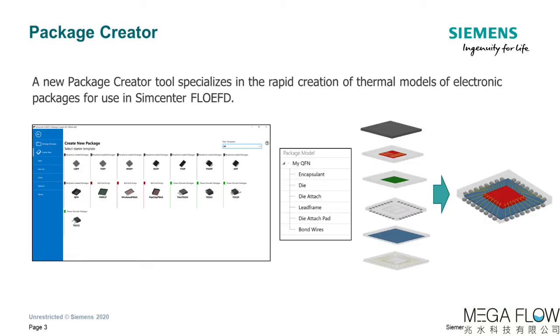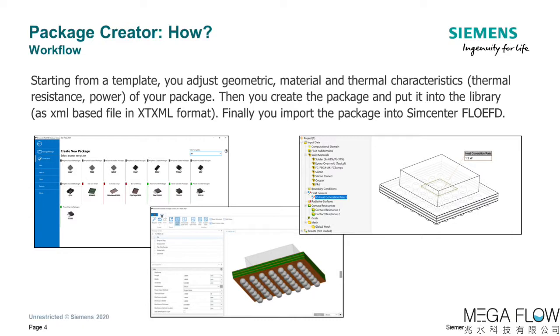Package Creator allows you to rapidly create detailed models of electronic packages, which can be transferred into Simcenter Flow EFD for thermal analysis. Multiple templates will allow you to customize the geometric, material, and thermal characteristics. The tool can be started from the Windows Start menu or from within Simcenter Flow EFD itself.